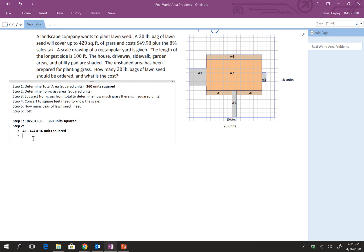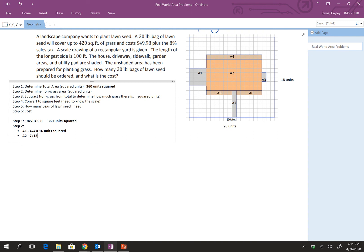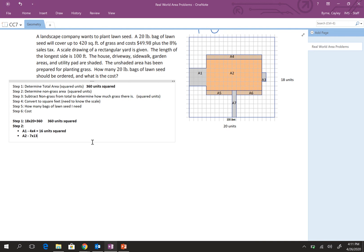Then we have area two. Which is, let's see. One, two, three, four, five, six, seven high by one, two, three, four, five, six, seven, eight, nine, 10, 11, 12, 13. And seven times 13, I'm going to do on my handy dandy calculator.